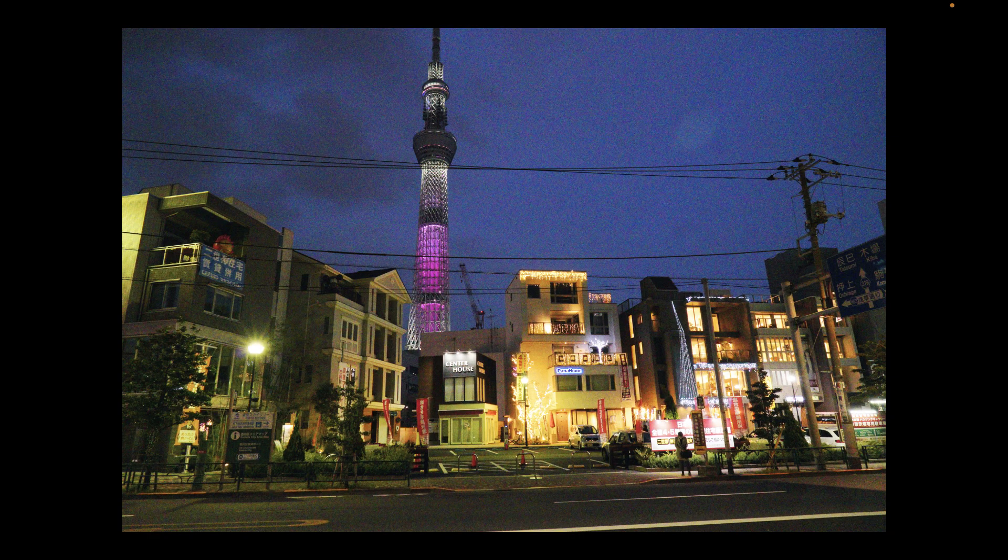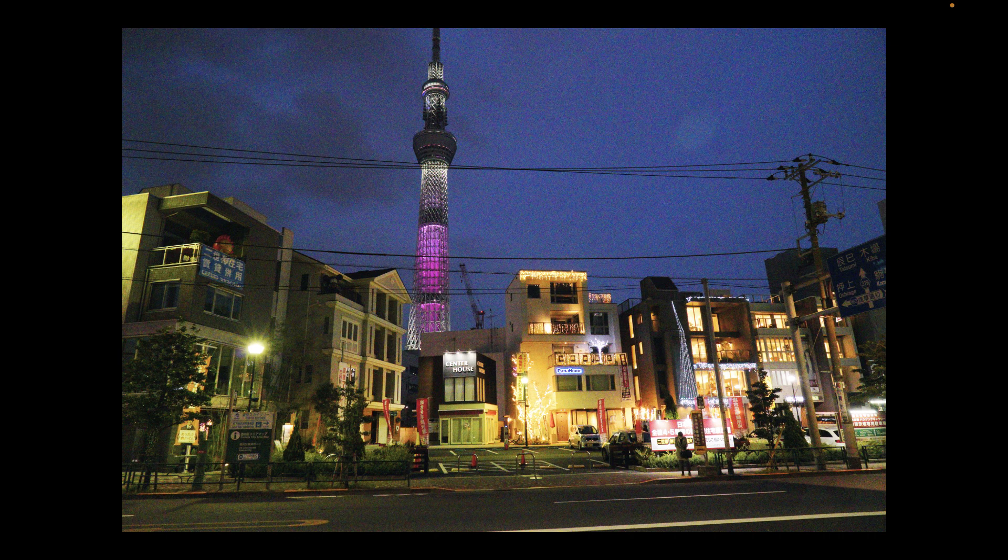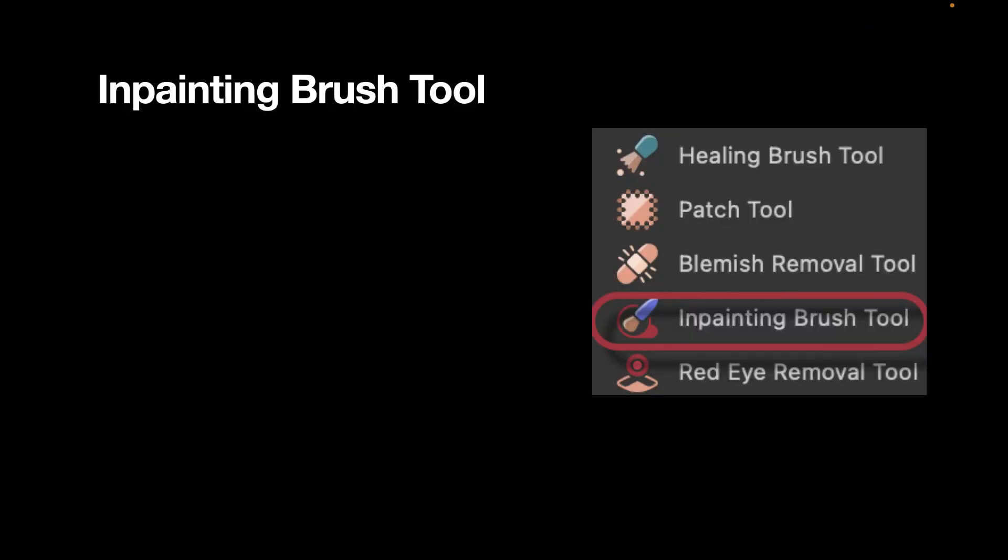which I took in Tokyo. And as you can see, the beautiful scene is indeed made less nice by the presence of the power lines. So let's start off with the first tool, the in-painting tool.